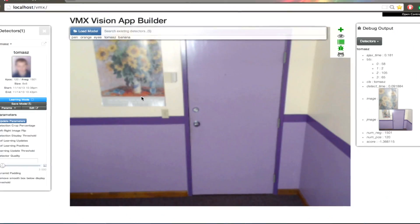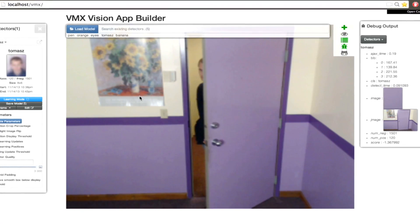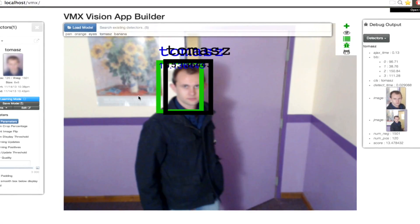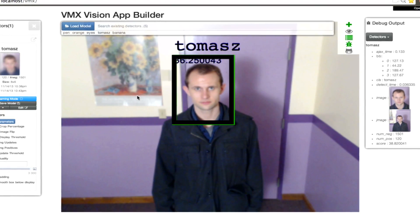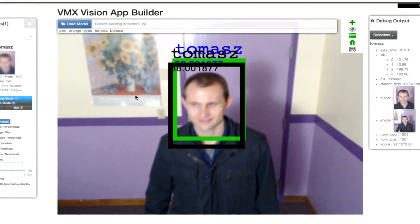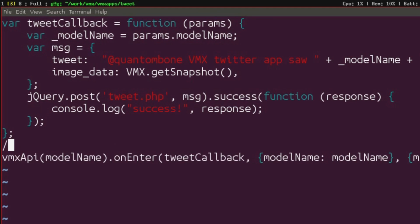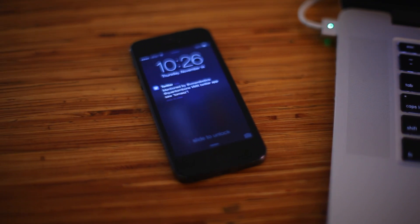Let's take a look at a few basic examples that we've built using VMX. We've positioned the camera to watch the door. As you can see, VMX is already detecting my face. With only a few lines of code, we've built an application to identify my face and send out a tweet anytime it's detected.